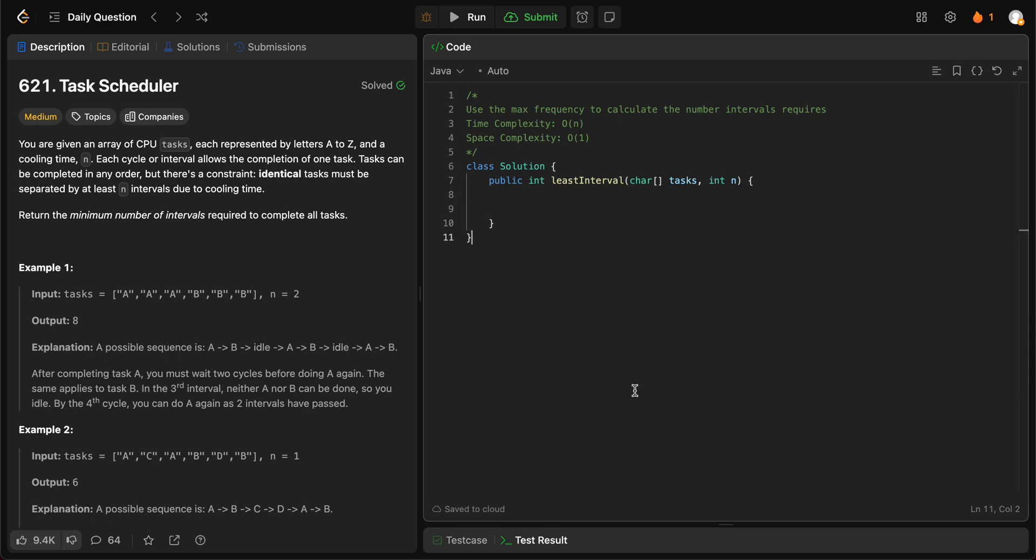Welcome back to another video. Today we'll be looking at question 621, task scheduler.